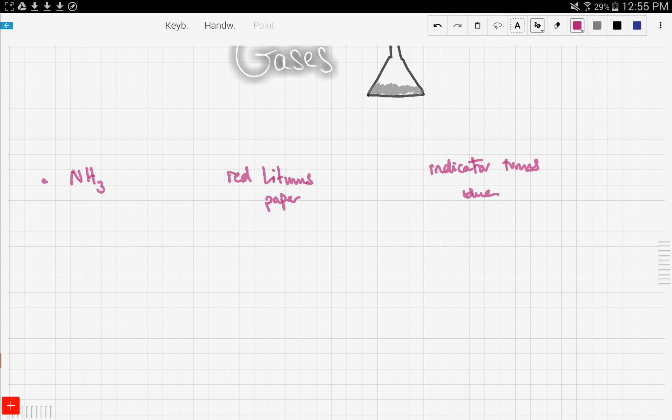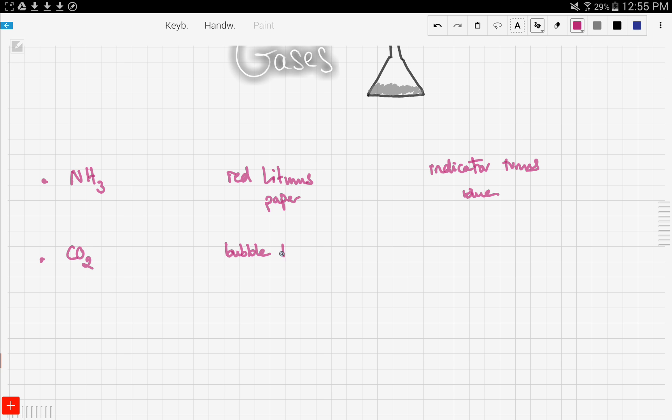Let's move on to another gas we discussed in previous videos, which is carbon dioxide. If we want to test for carbon dioxide gas, we bubble it through lime water. If lime water turns milky, then carbon dioxide gas is produced.